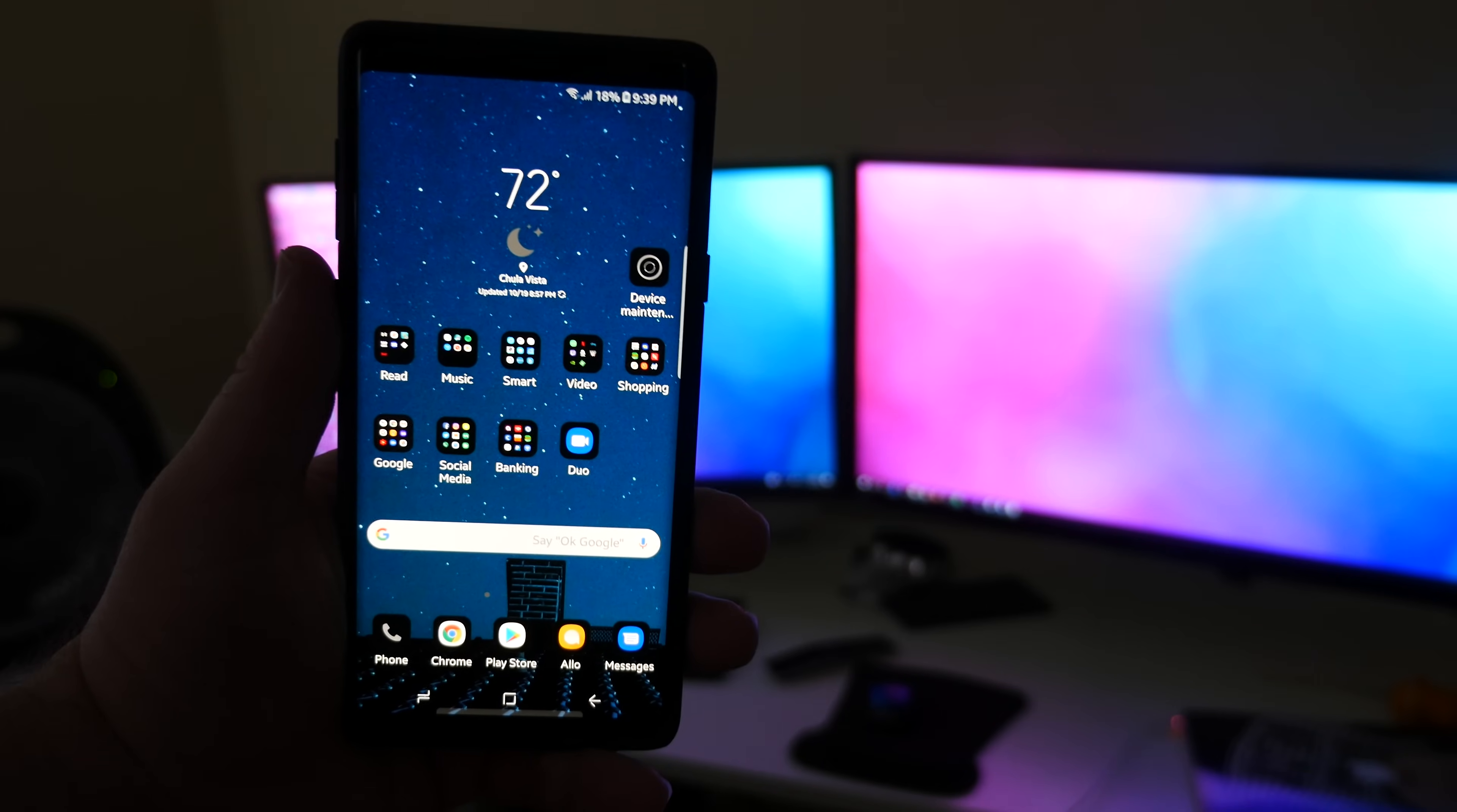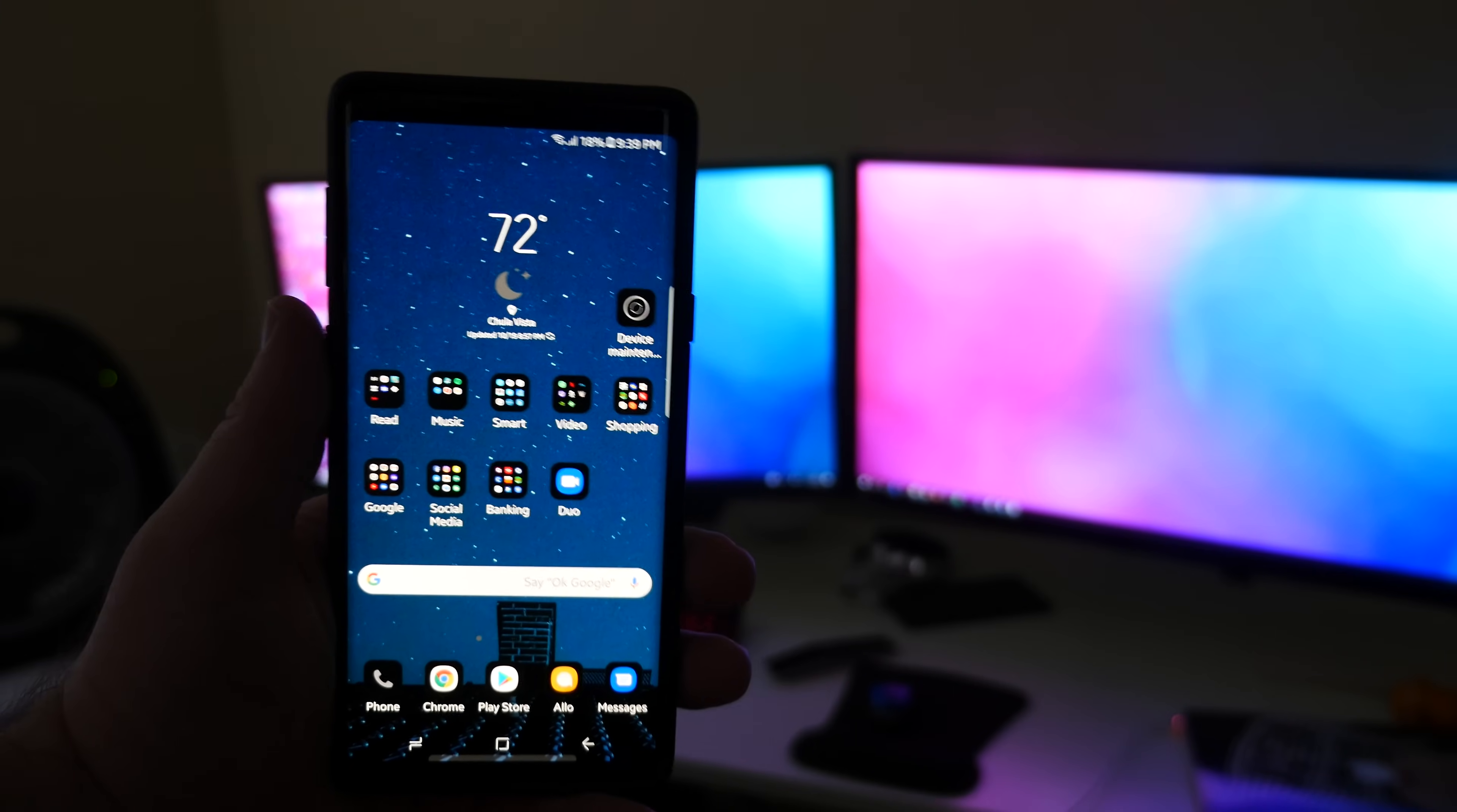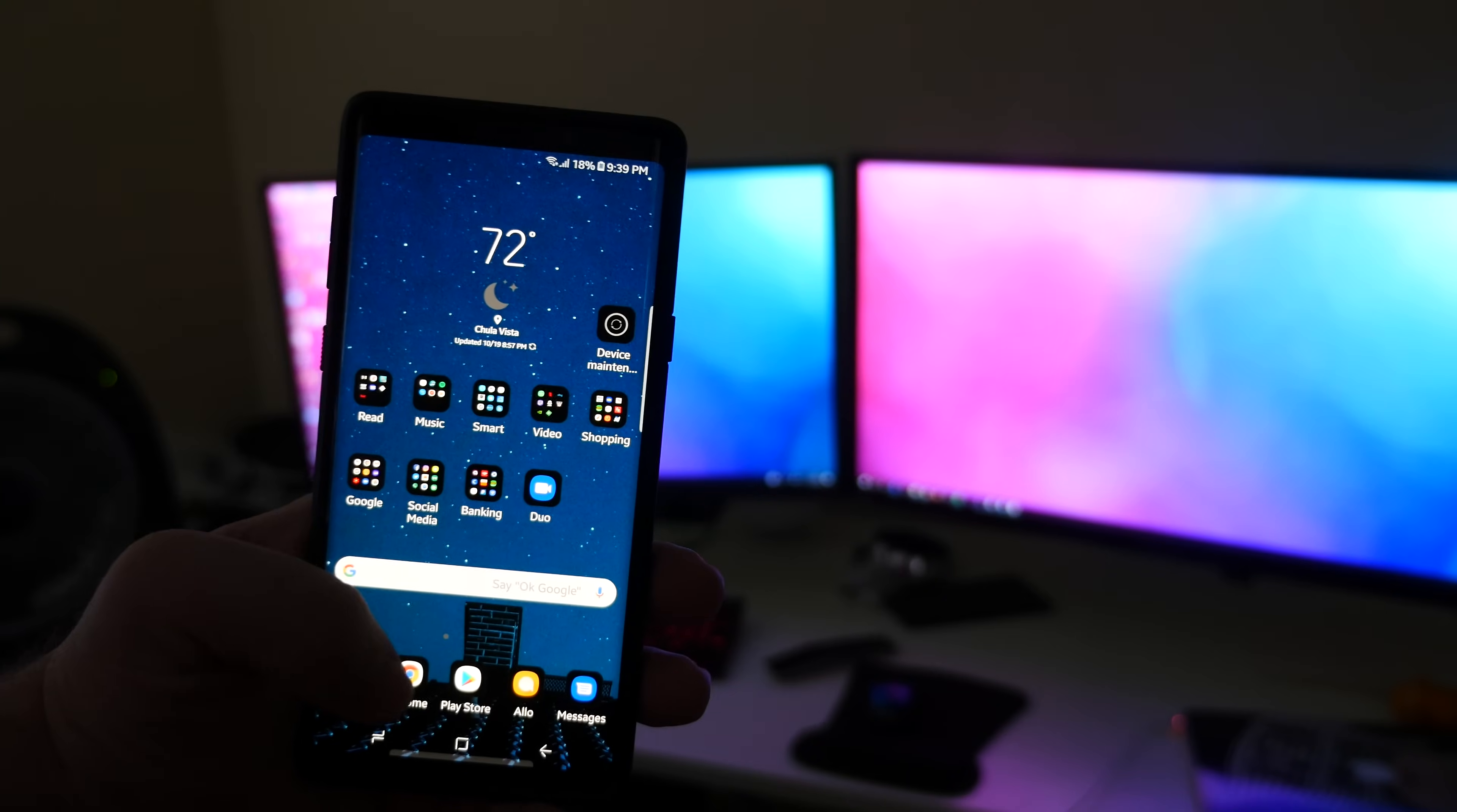What is going on guys, GregglesTV here. I'm going to show you a really cool little trick. Maybe you know about it, but anyways, it's when you write a handwritten note with your Galaxy Note 9.